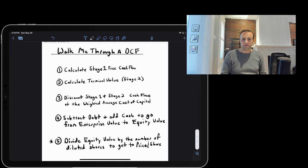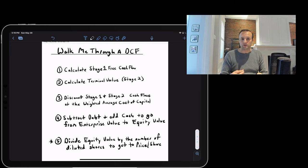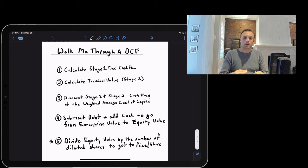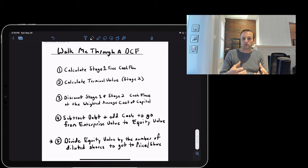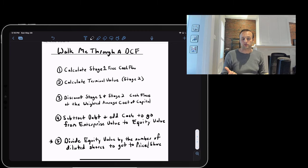And if you're asked to calculate a price per share, you take that equity value and divide by the number of shares. Those are the five steps. We're now going to walk through each step in a bit more detail. When you answer the question you want to stay high level, but we want you to have some of the nuts and bolts in case you're dragged into the details.